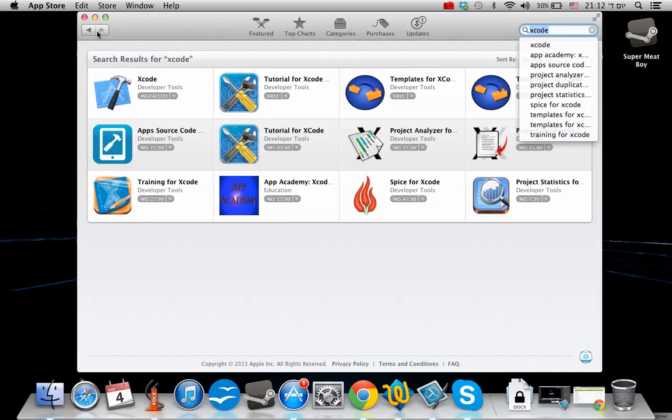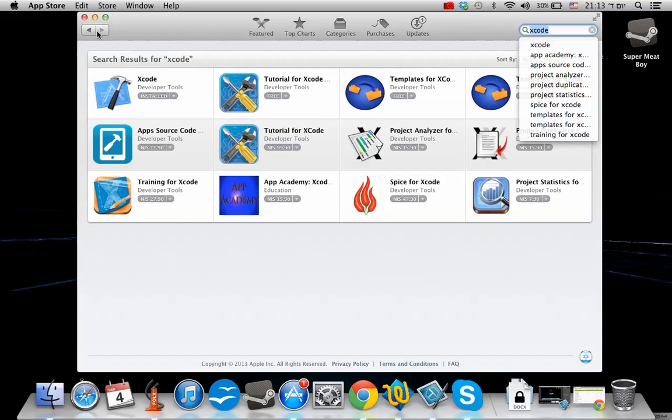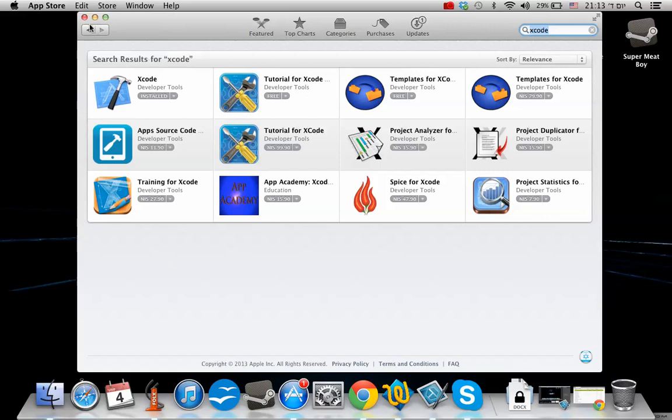The reason, by the way, that you need Xcode is because GameMaker uses it to compile the game to Mac OS and iOS. Xcode, if you don't know what it is, is Apple software that you use to develop both OS applications and games, and iOS applications and games. It usually works with C++.